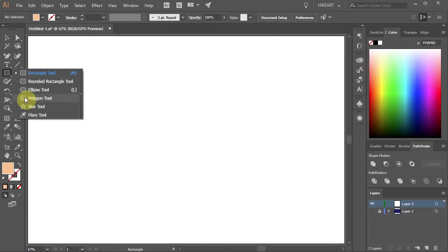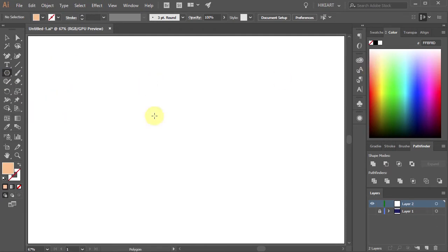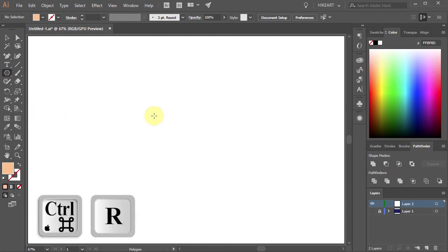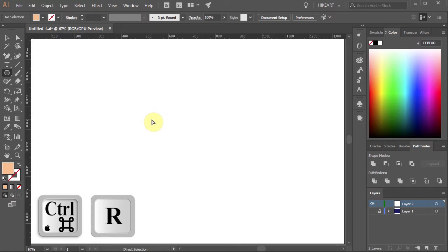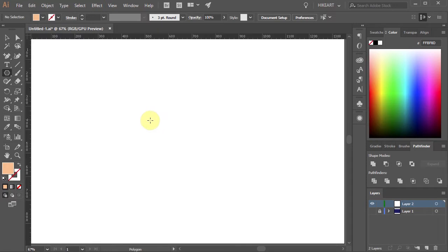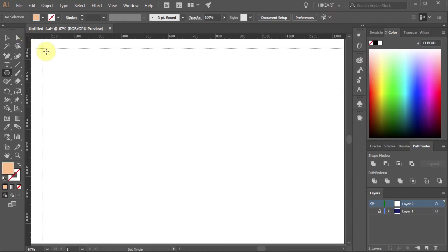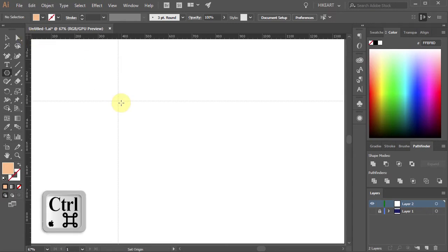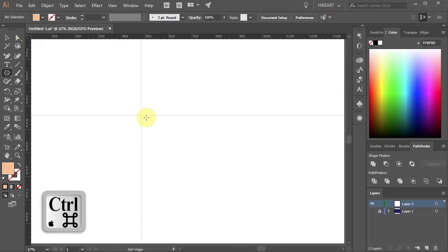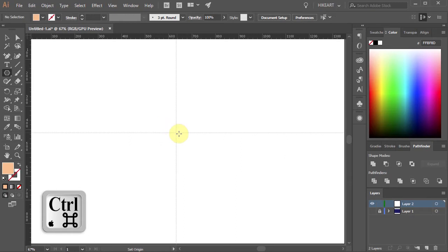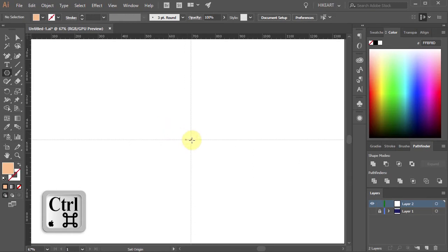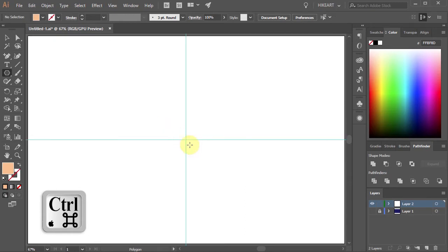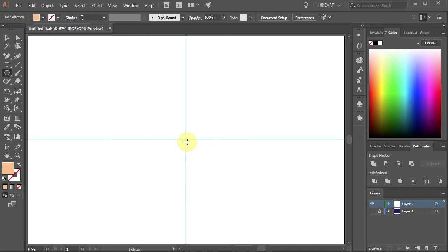Next select the Polygon tool. Now press the CTRL and R buttons on your keyboard to show the ruler. Click on this corner, hold and drag. While you are dragging your mouse press the CTRL key as well. Hover the cursor over the center and let go of your mouse. Then release the CTRL key.